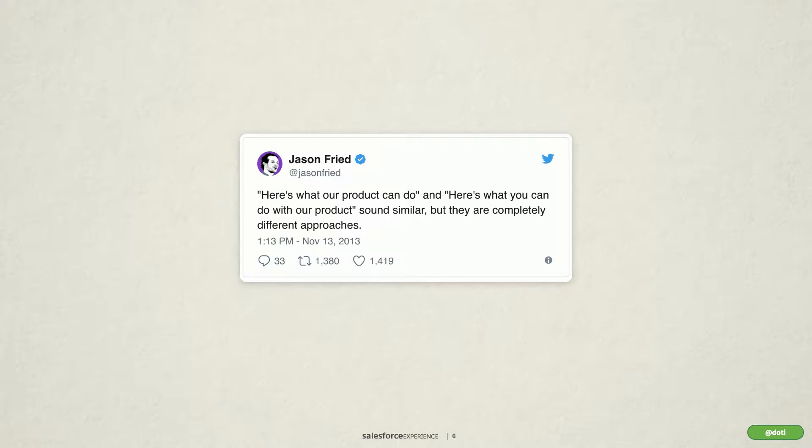Before we go much further, I want to share this great quote from Jason Freed. He says: 'Here is what our product can do' and 'here is what you can do with our product.' They sound very similar, but they're completely different approaches.